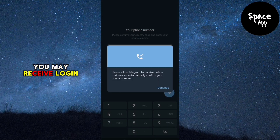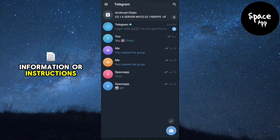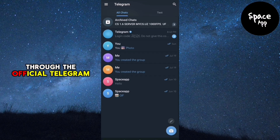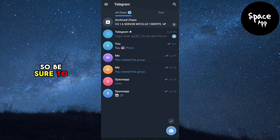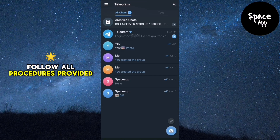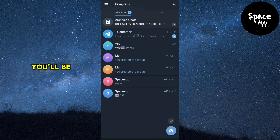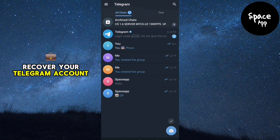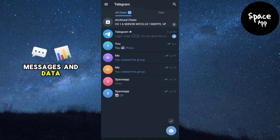You may receive login information or instructions through the official Telegram channel on Nicegram, so be sure to follow all procedures provided. By following these steps, you'll be able to recover your Telegram account and restore all your messages and data.